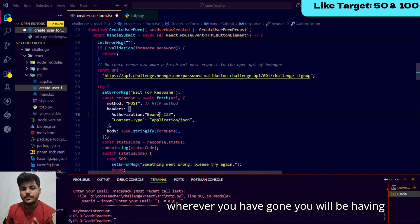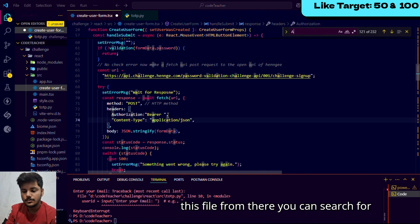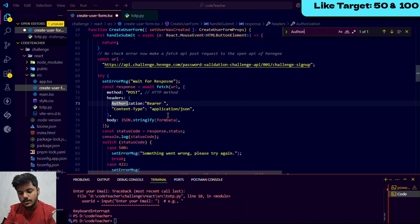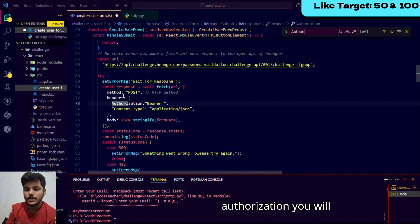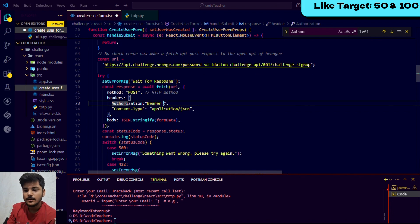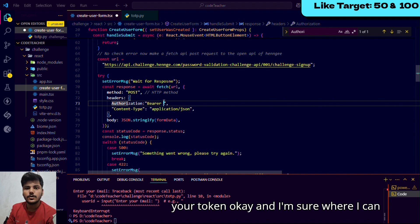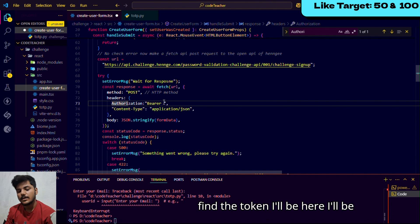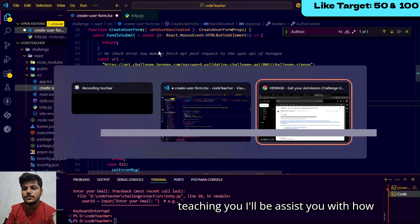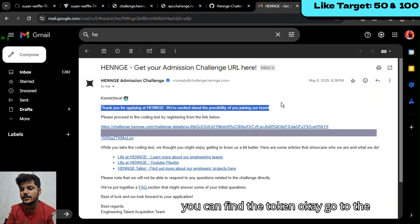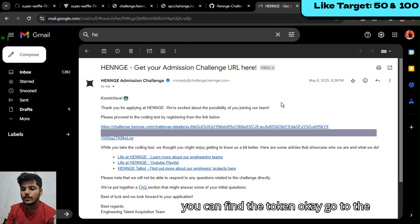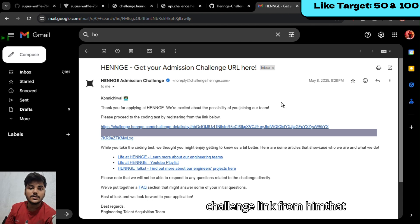You will be having this file in your repository. From there you can search for authorization. You will get that header where you need to paste your token. I'll be teaching you and assist you with where you can find the token.